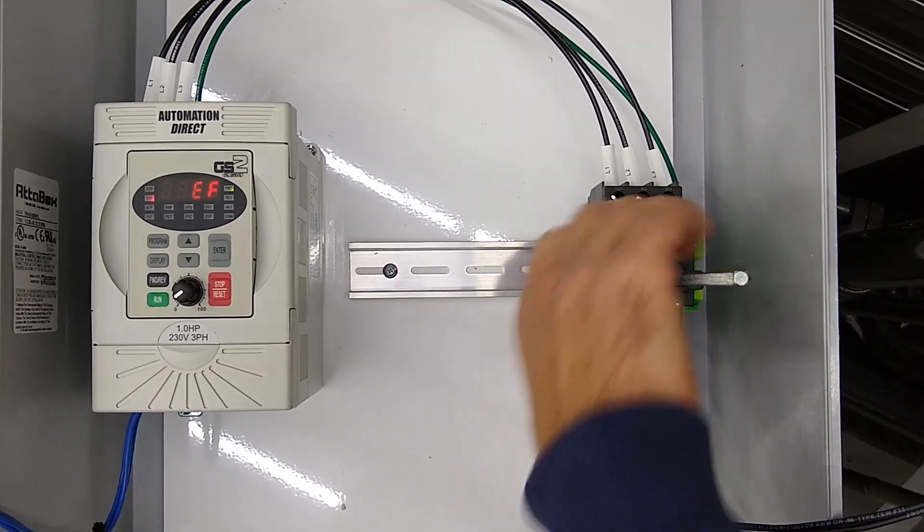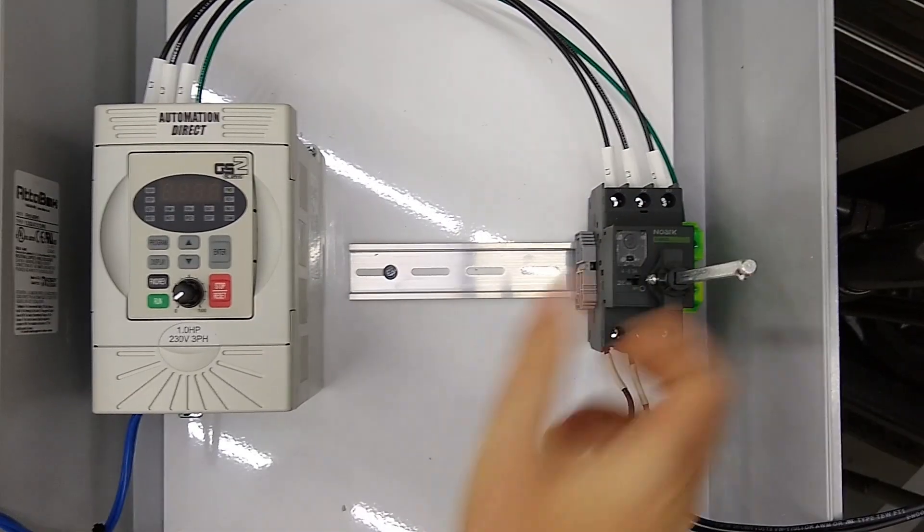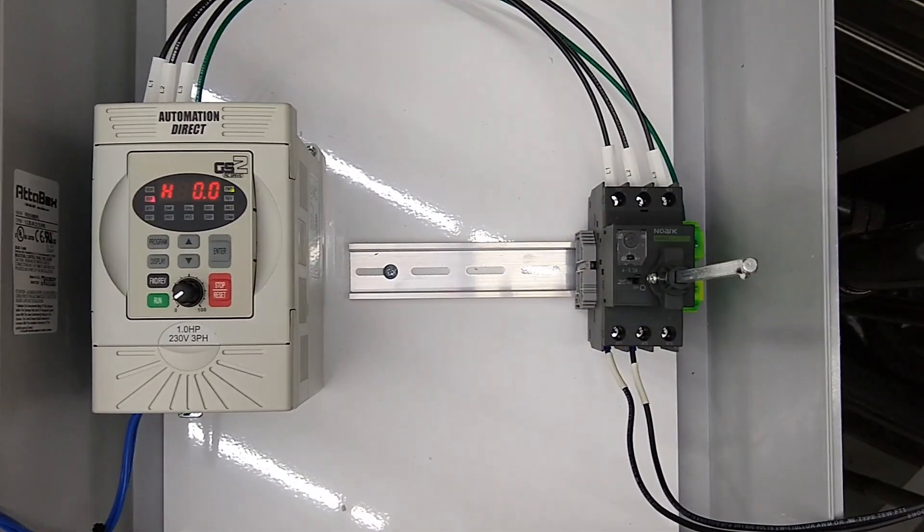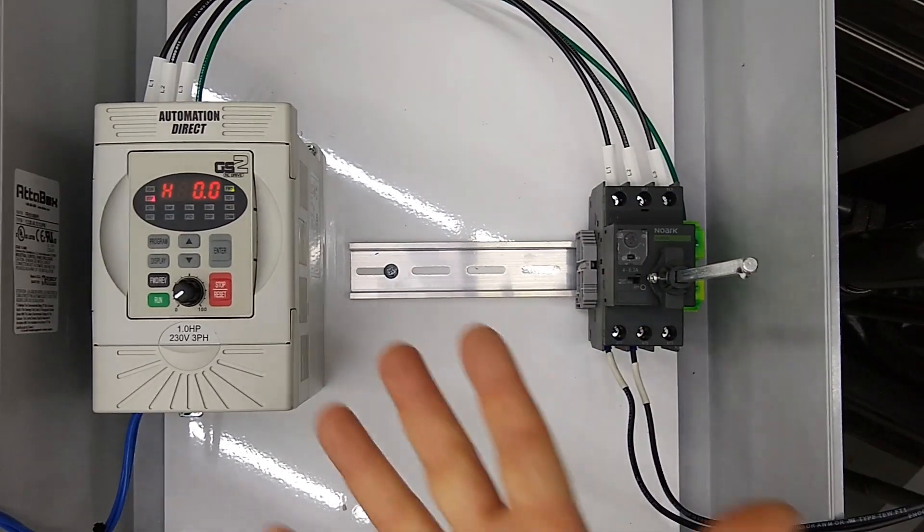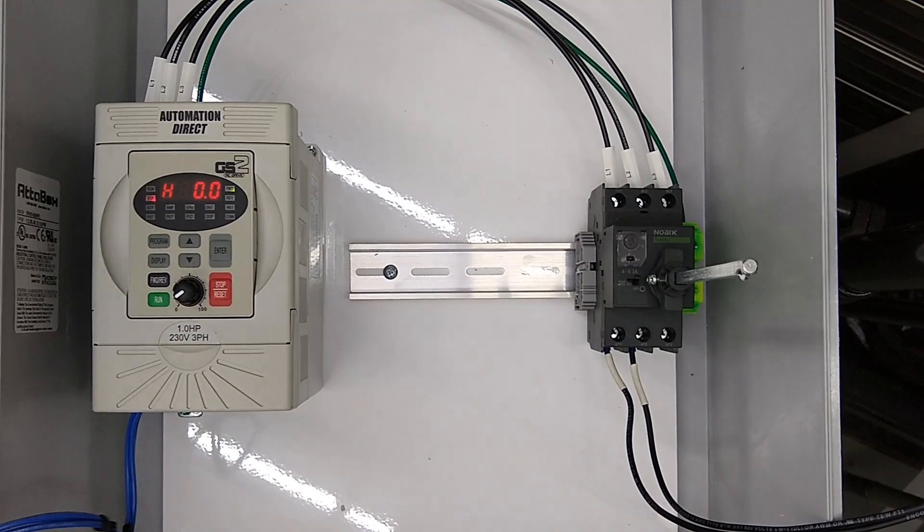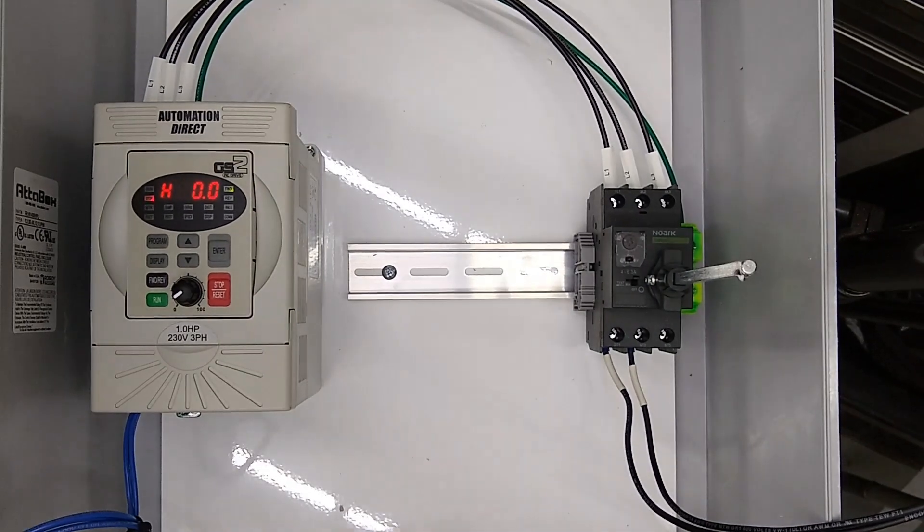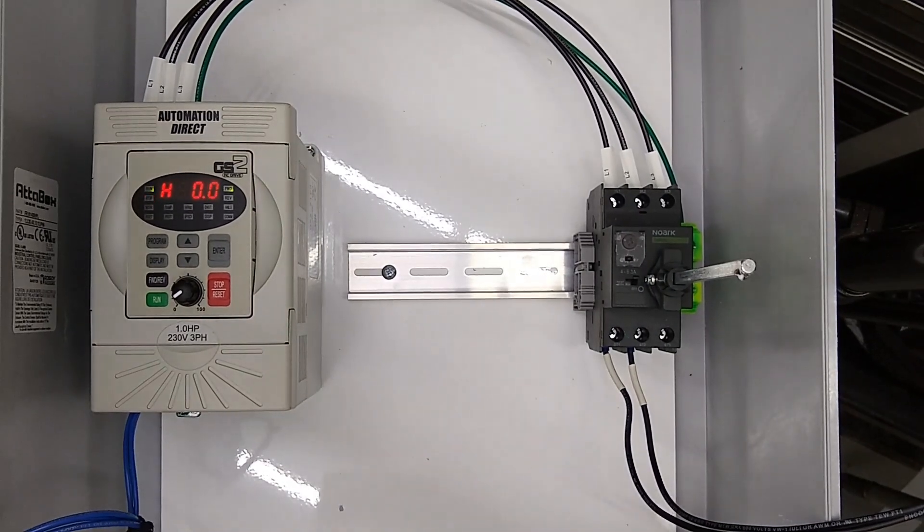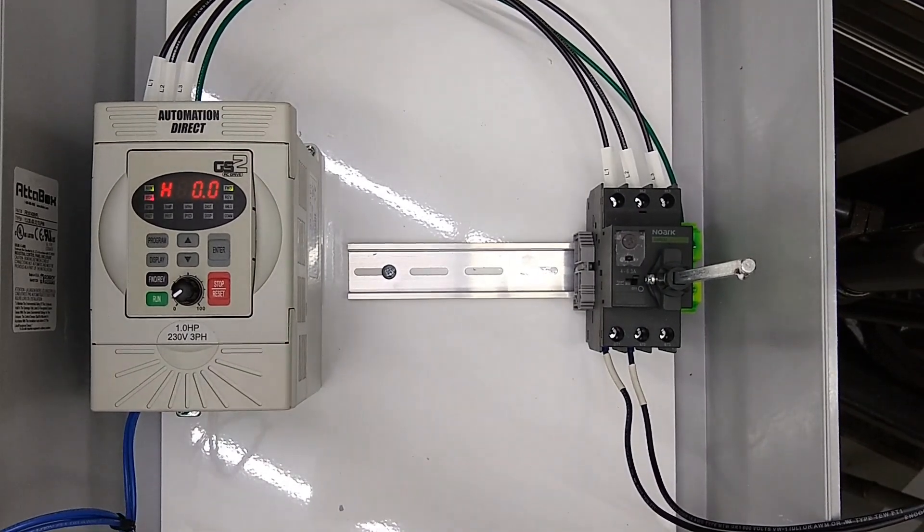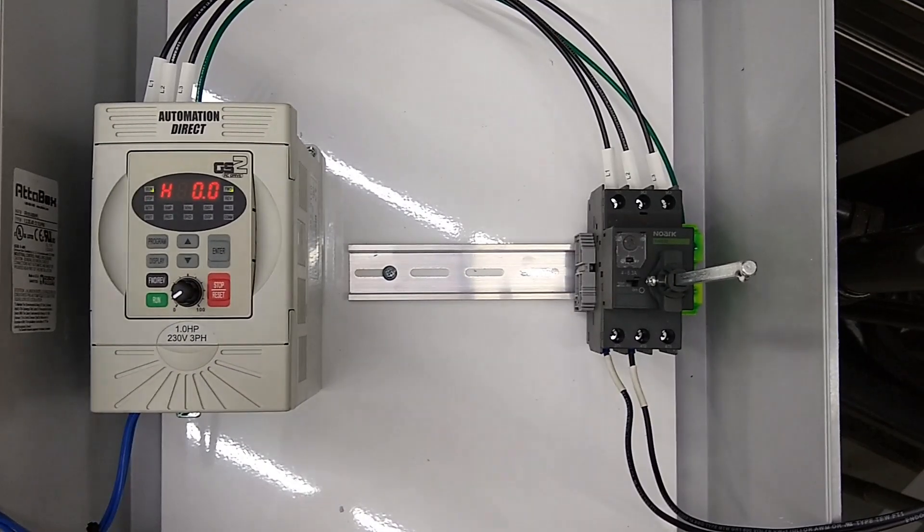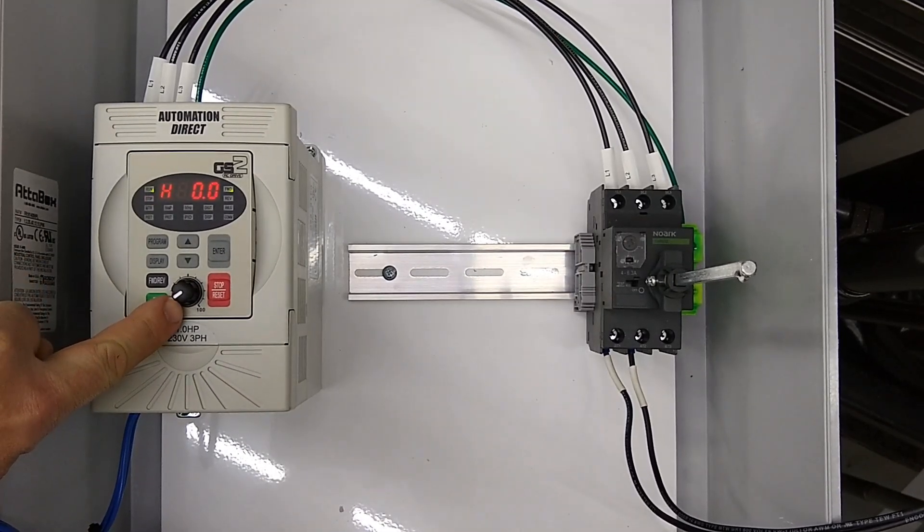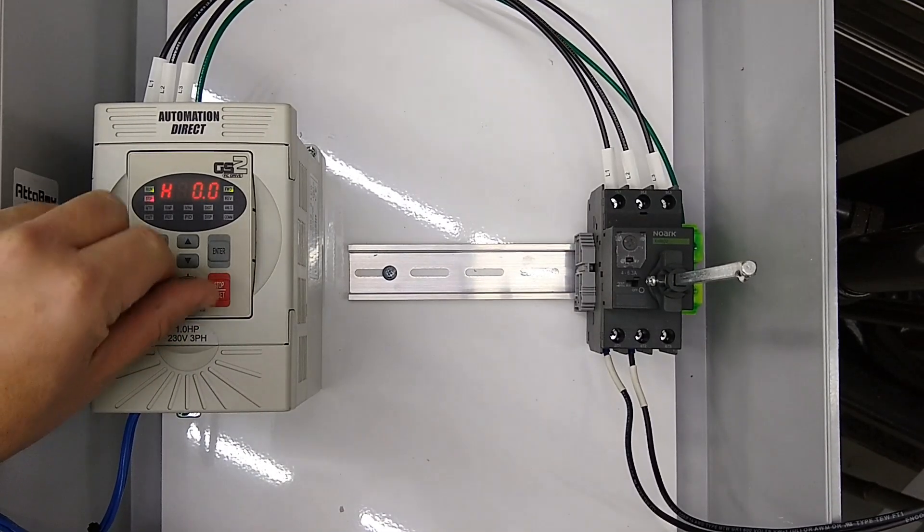We're going to cycle the power, and this time when we turn it on we don't get that fault. Now we'll give it a test. I'm going to press the start button and we hear the fan start, but it didn't actually do anything, and that's because our commanded speed is all the way down at zero.